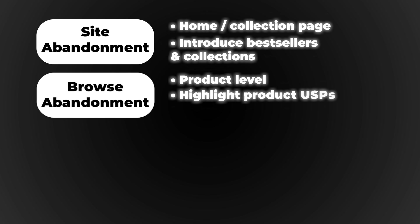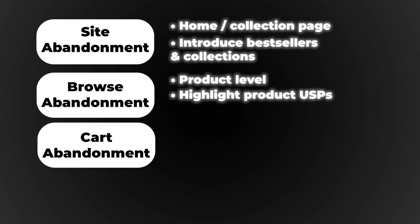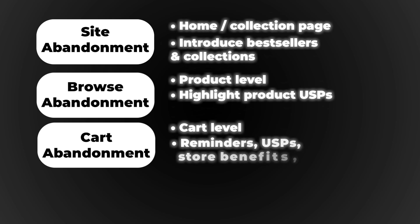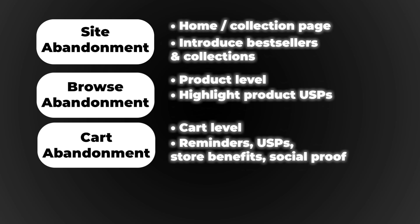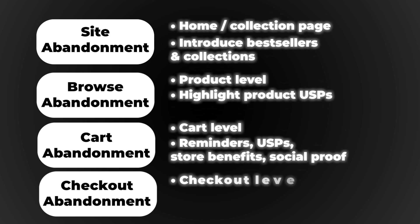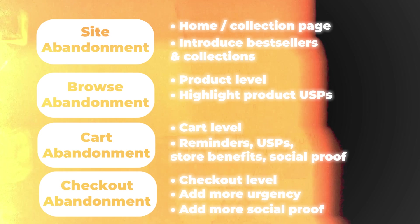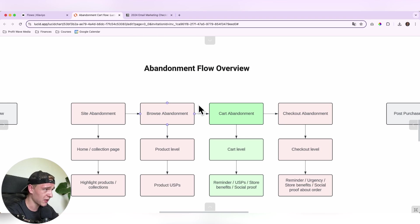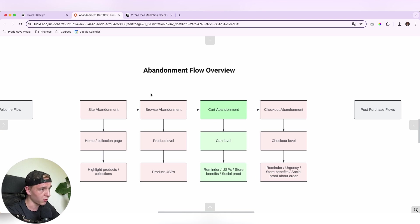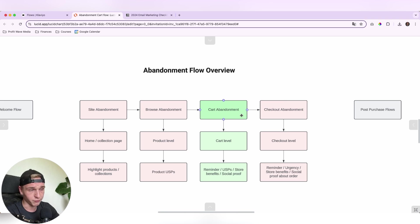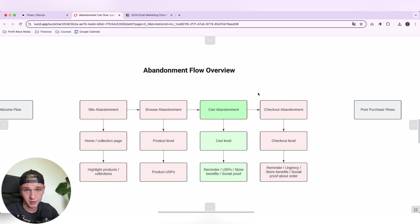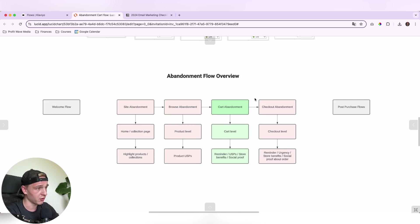So within the abandonment flows, you have a couple of stages where people can be in. So first of all, it's a site abandonment that's mainly on the home and the collection page where you basically introduce the bestsellers and collections. Then you've got a browse abandonment that is really on product level. So in this flow, you want to highlight more product use piece. Then you've got the cart abandonment flow that is really on cart level and that is just not the checkout level. And basically what you want to do in here is reminders, use piece about the product, store benefits and you want to add a lot of social proof. Then you've got the checkout abandonment and this is really on checkout level. And basically what you want to do in here, it's almost the same, but a couple of things that you want to do different is that you want to add more urgency in there and also more social proof about their order.